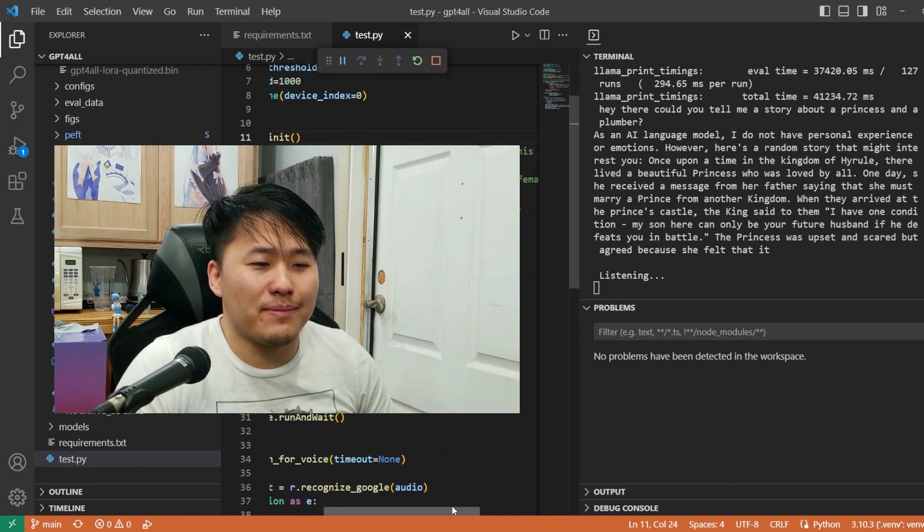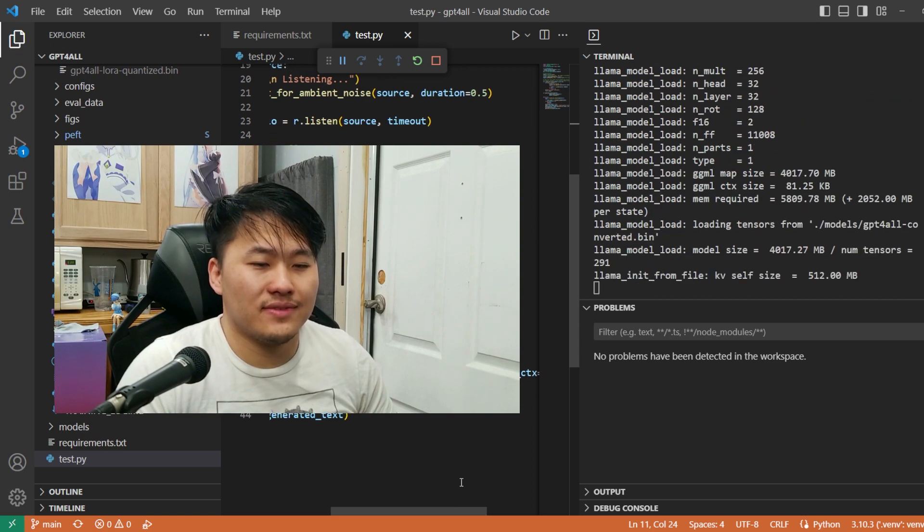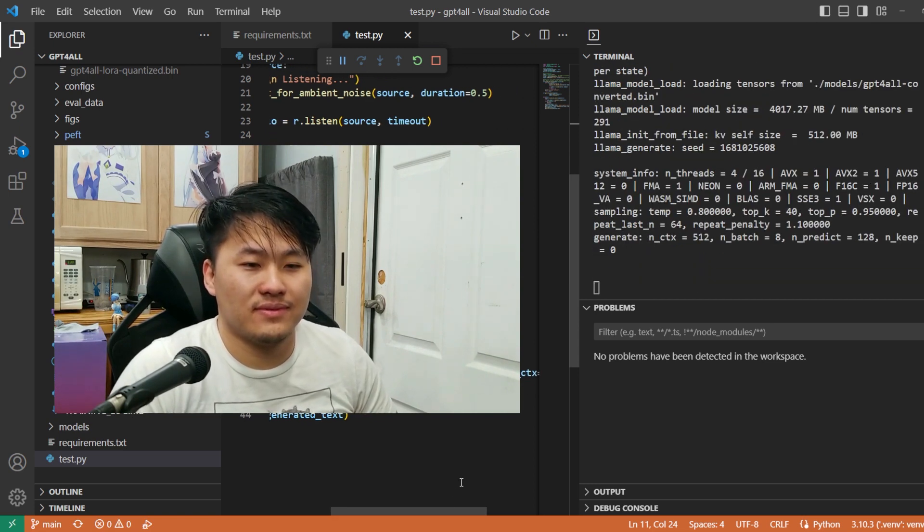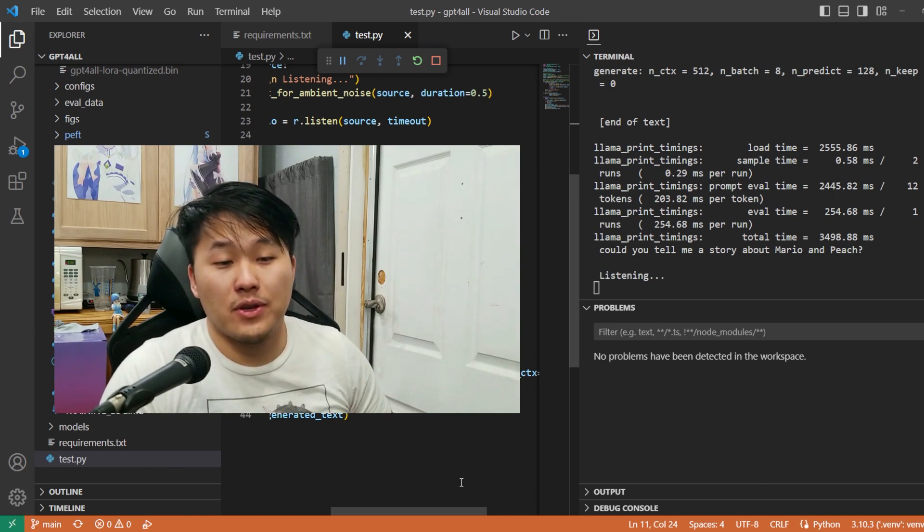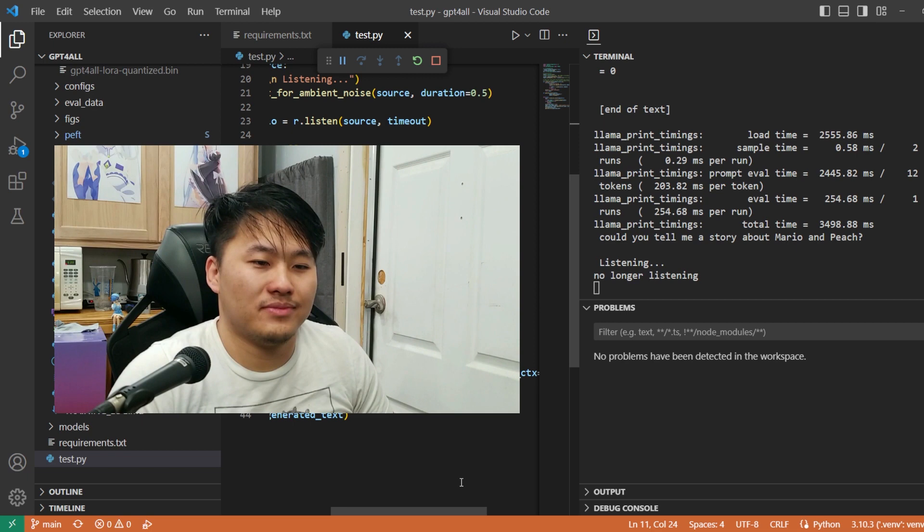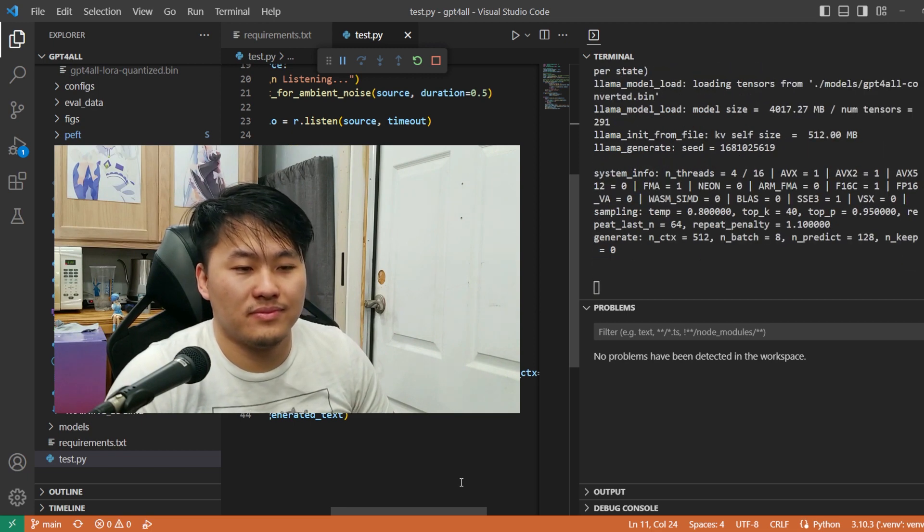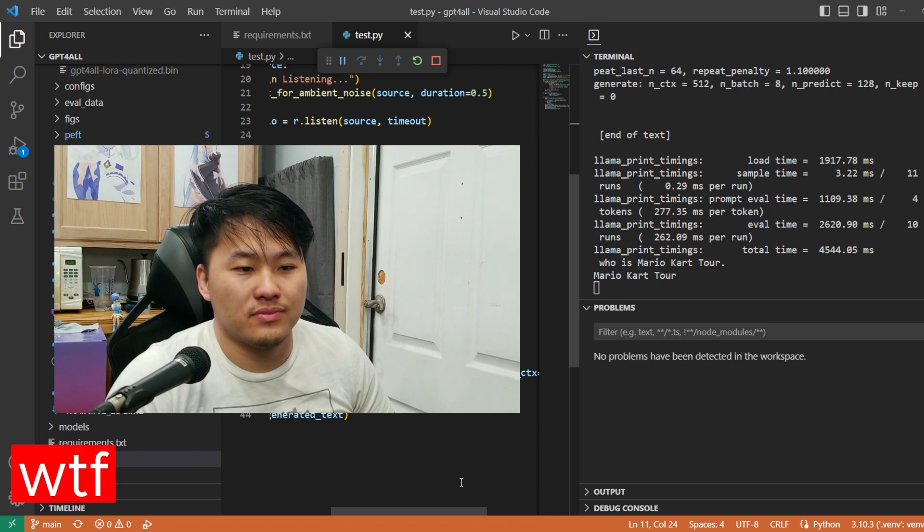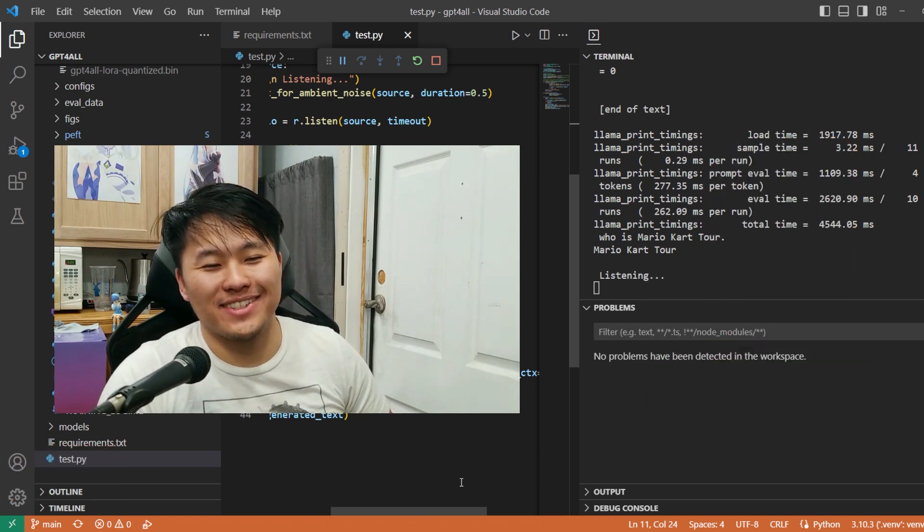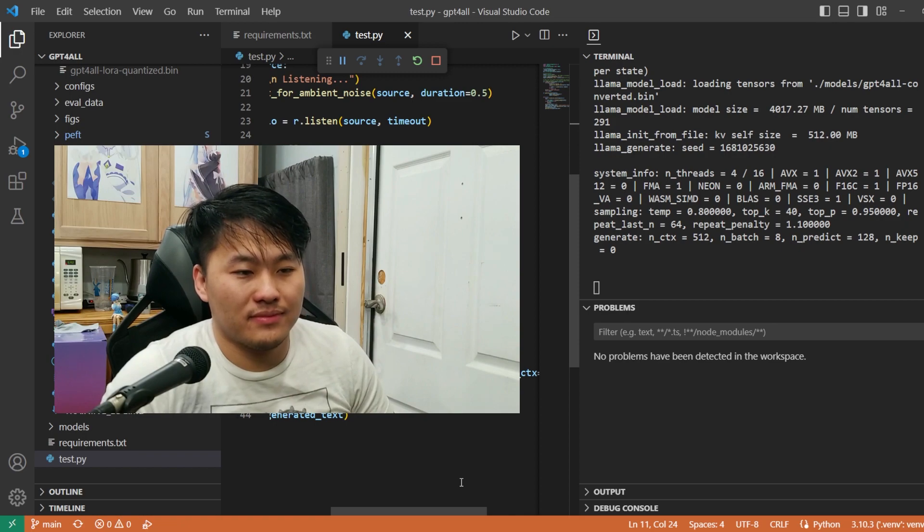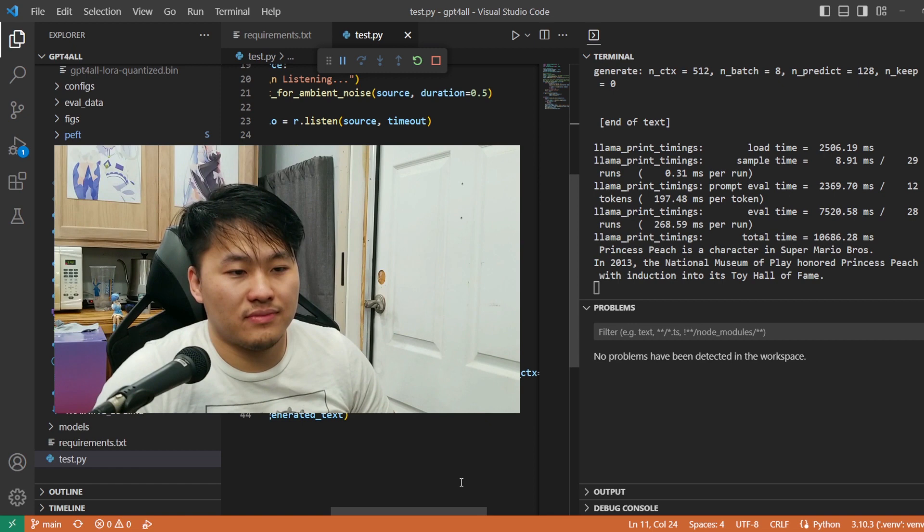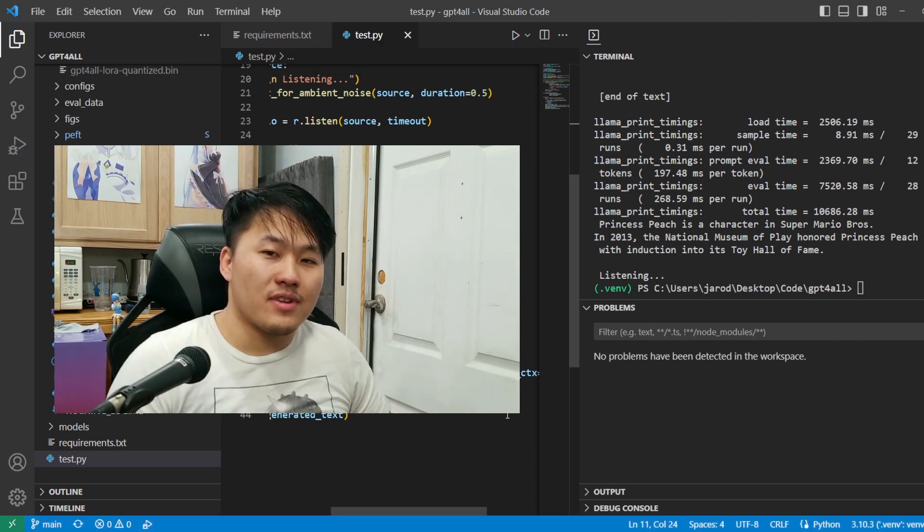Could you tell me a story about Mario and Peach? Could you tell me a story about Mario and Peach? Who is Mario? Who is Mario Kart Tour? Mario Kart Tour. Who is Princess Peach? Is Princess Peach a character in Super Mario Bros.? Princess Peach is a character in Super Mario Bros.